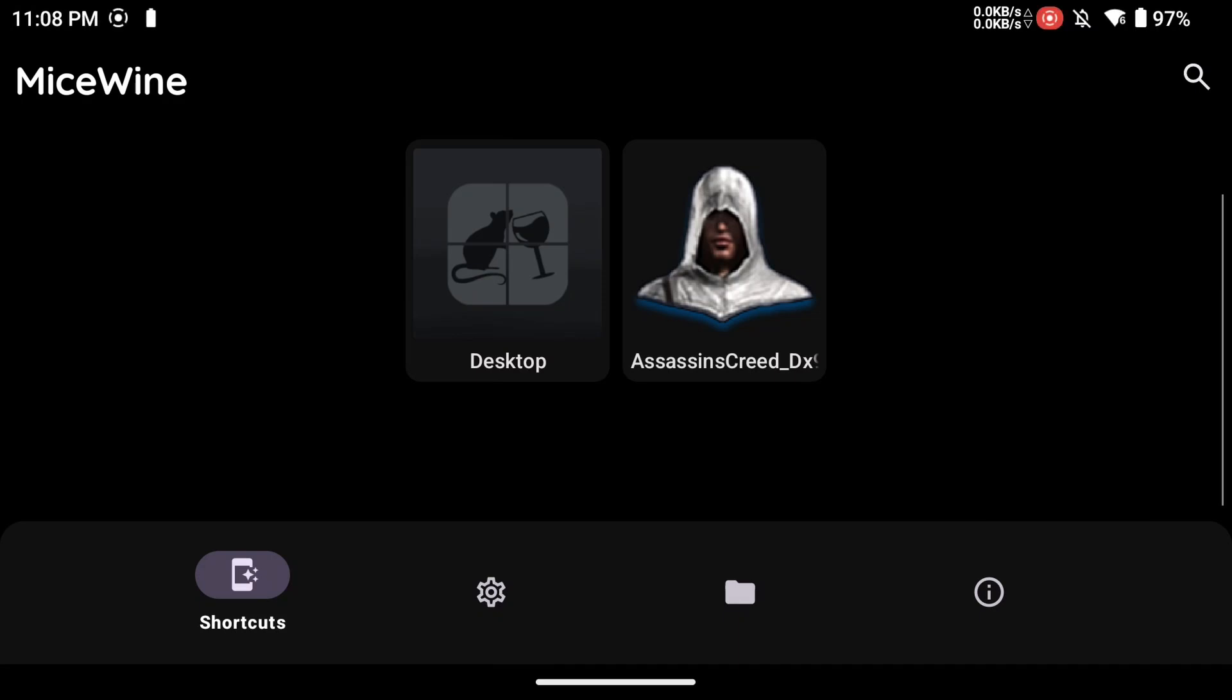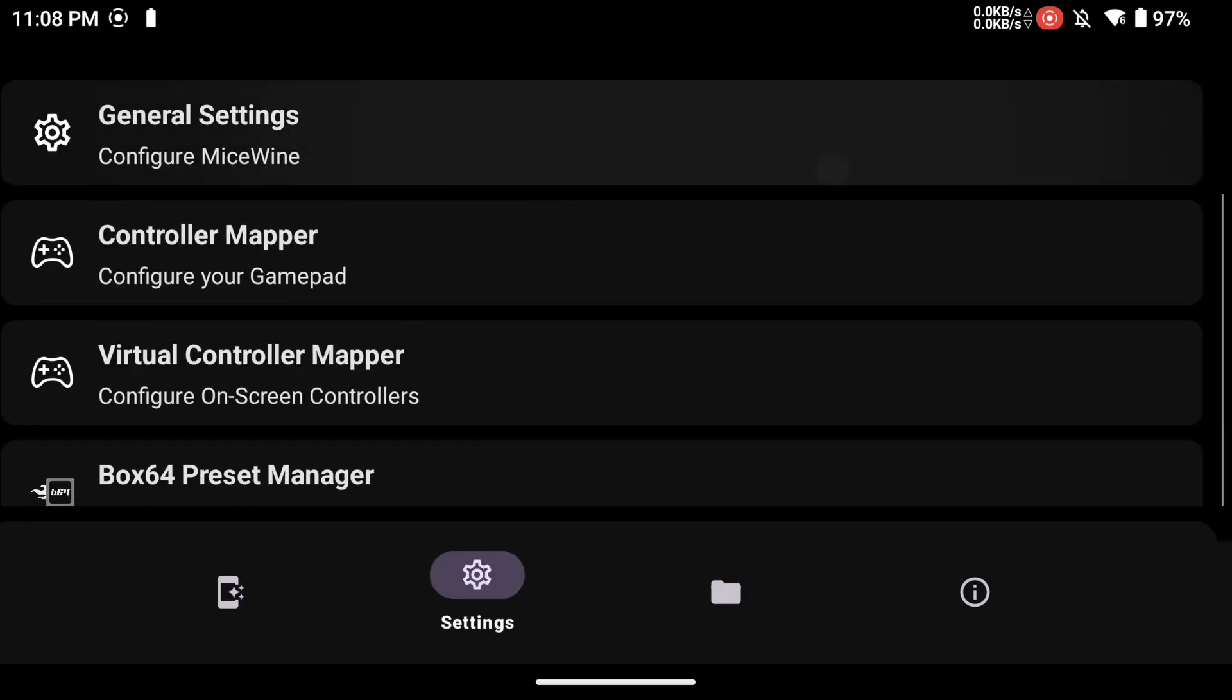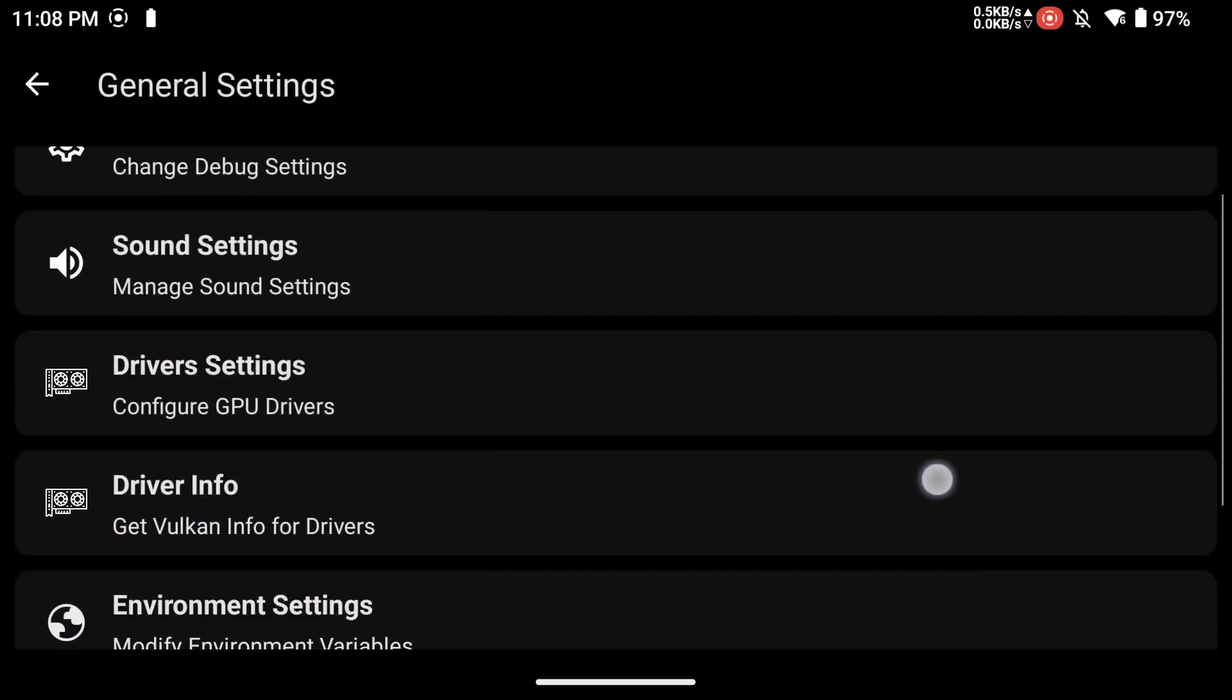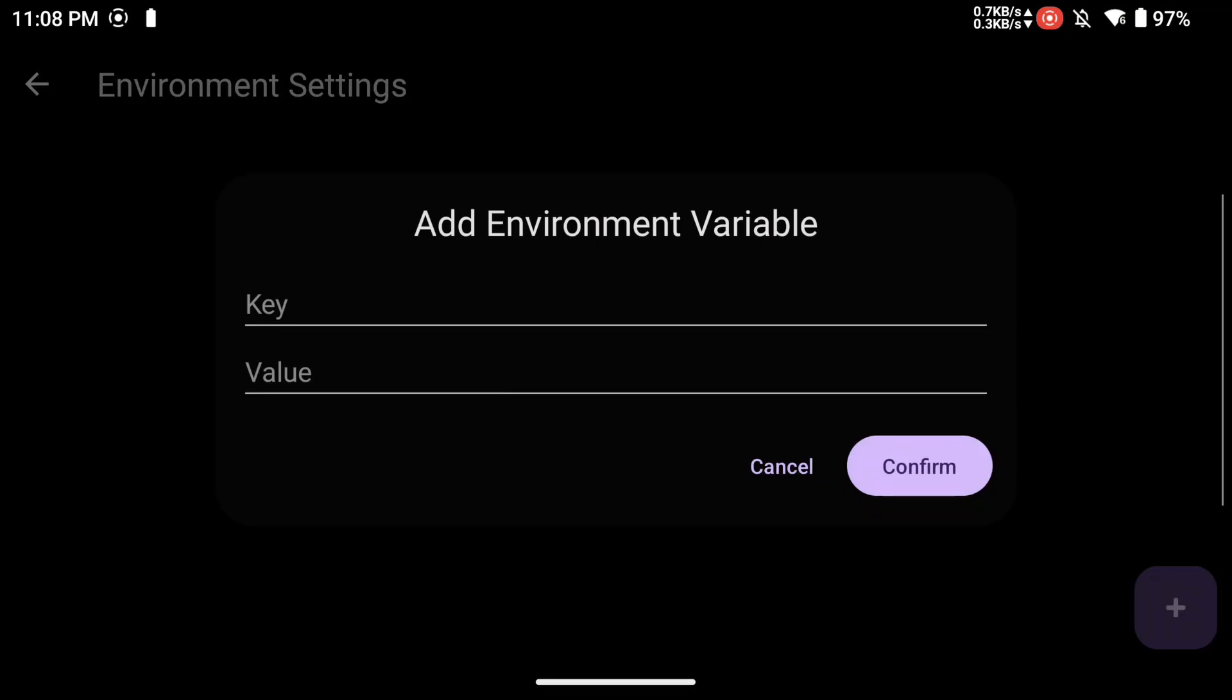Under the Settings tab, you can add your environmental variables for all your games. I would recommend adding this Wine DLL override to help with controller issues in some games.